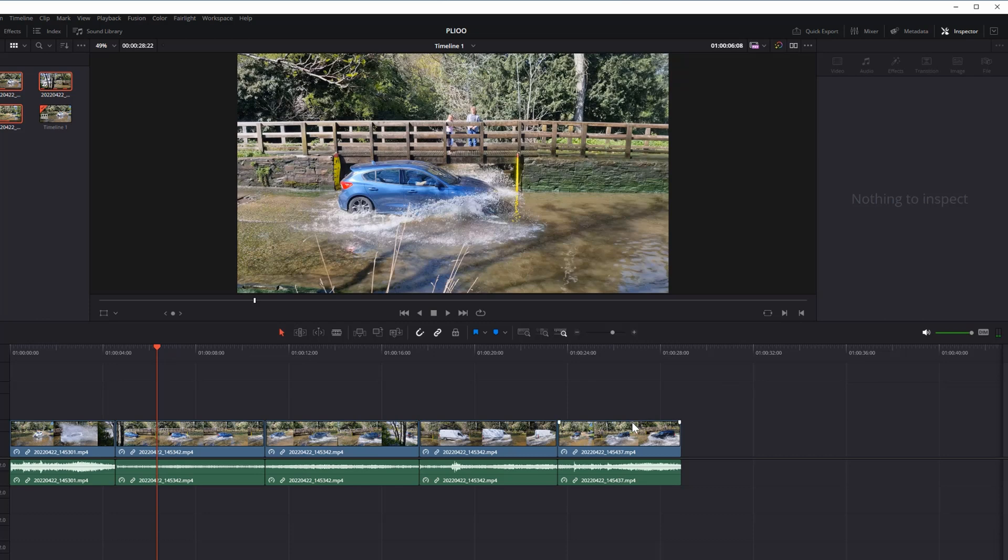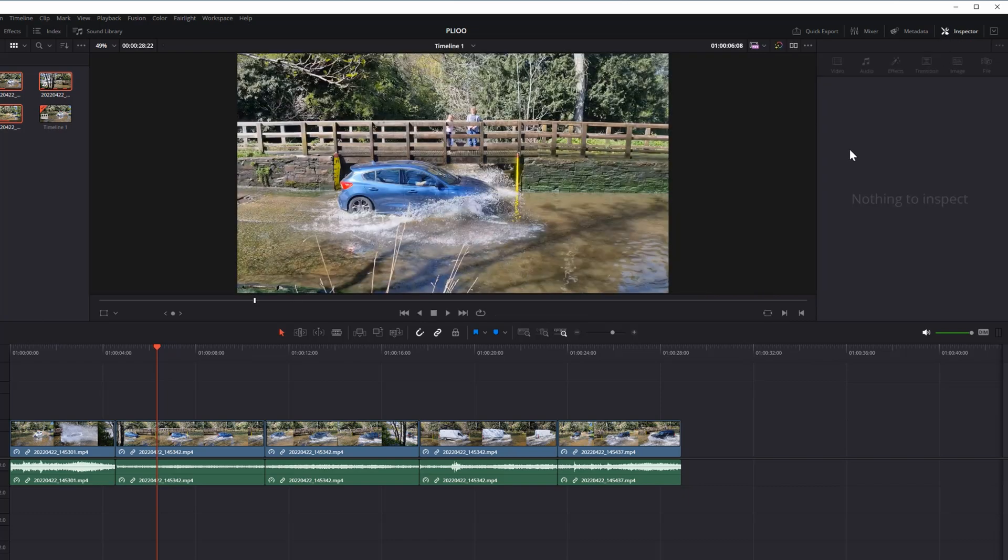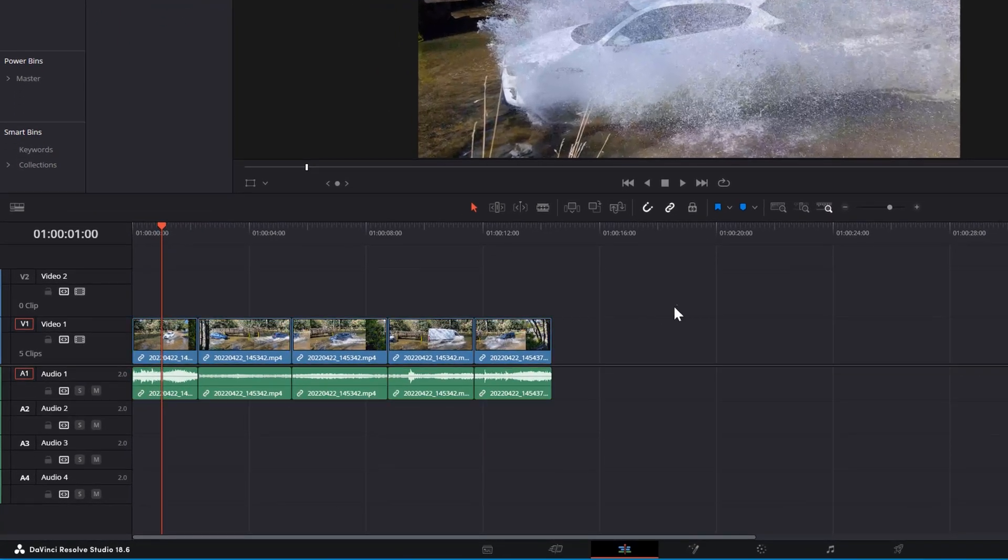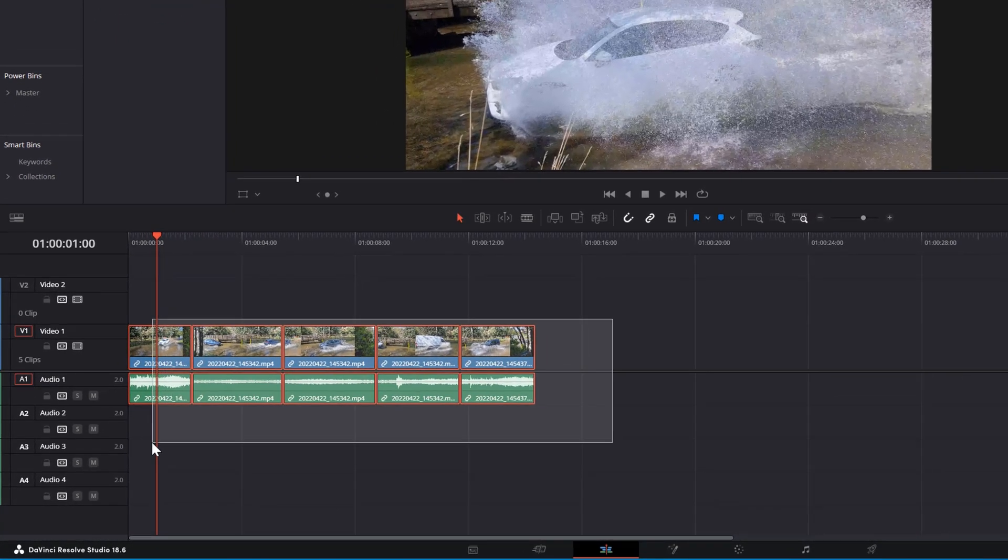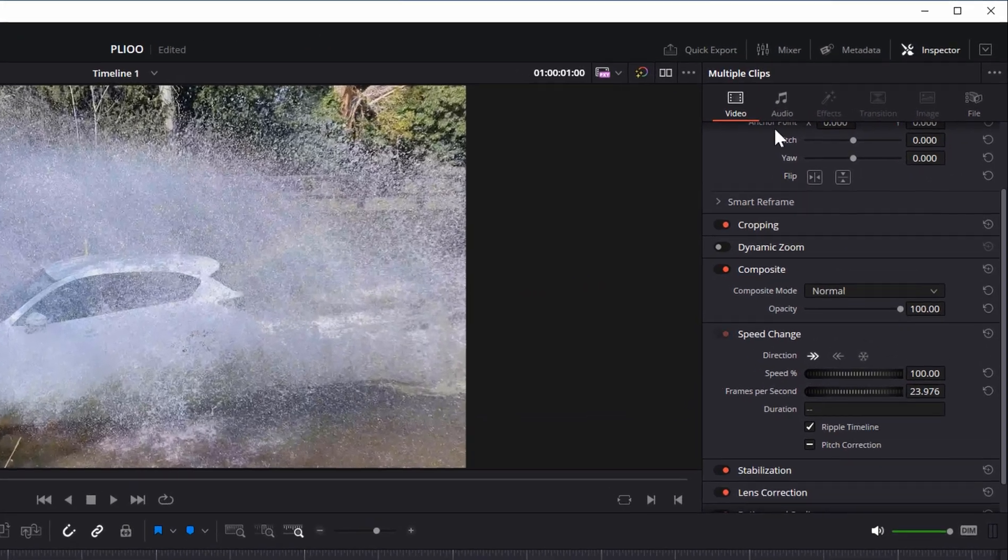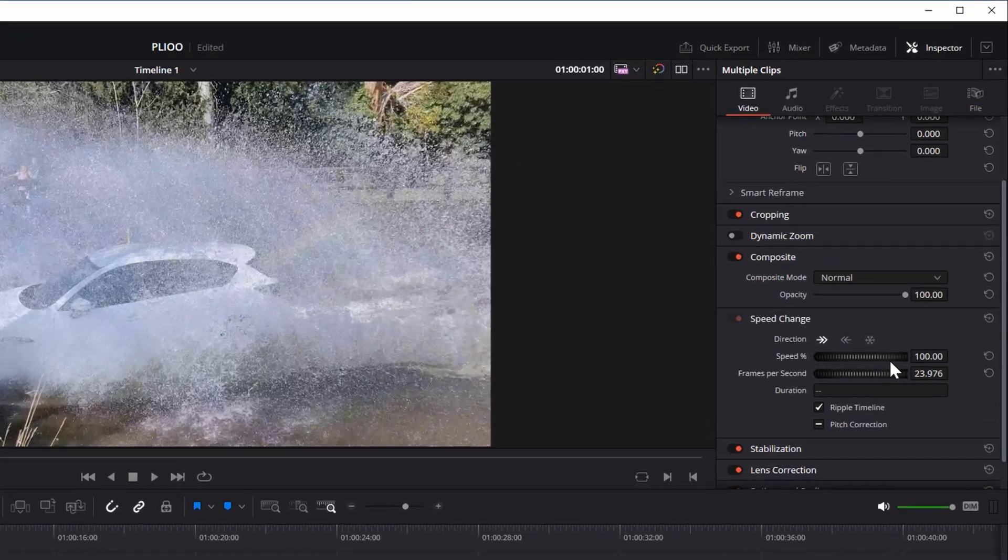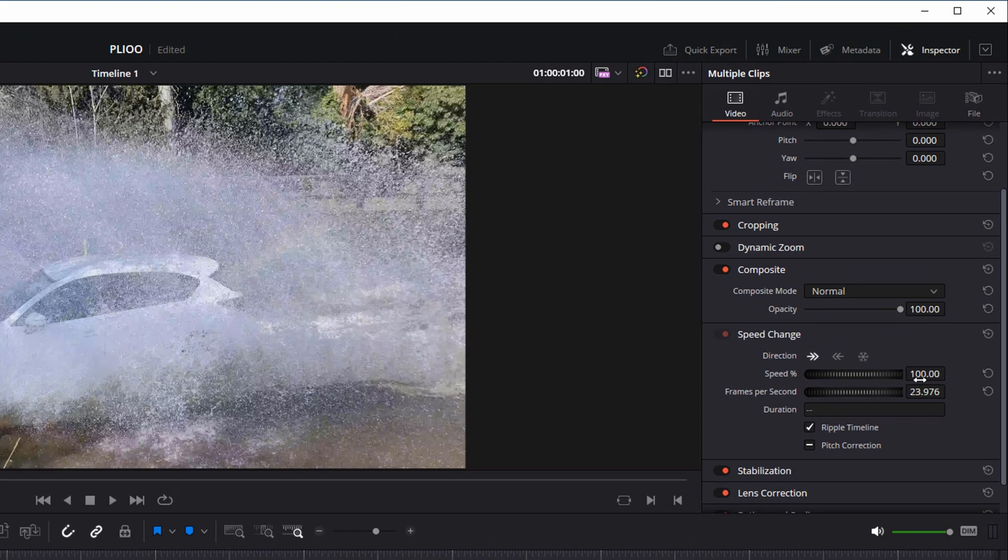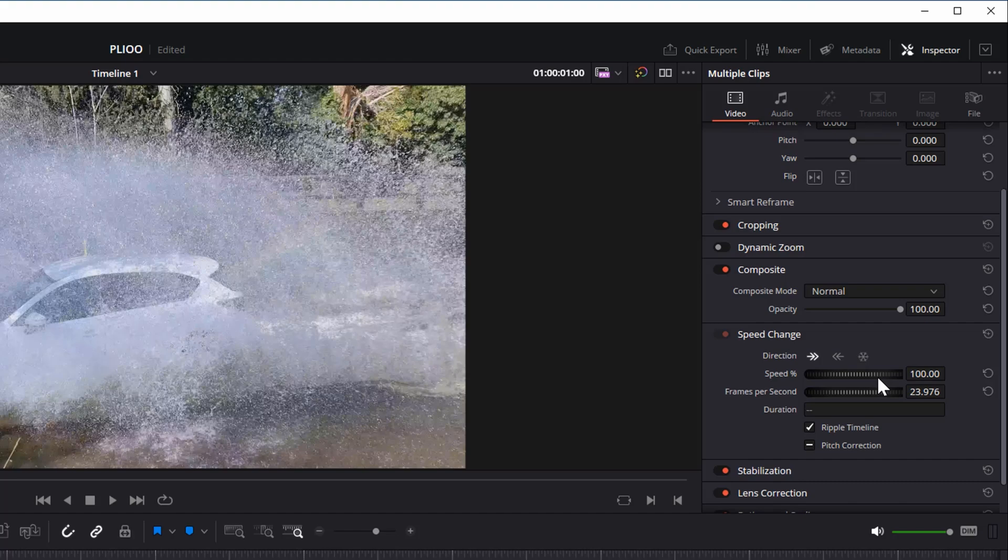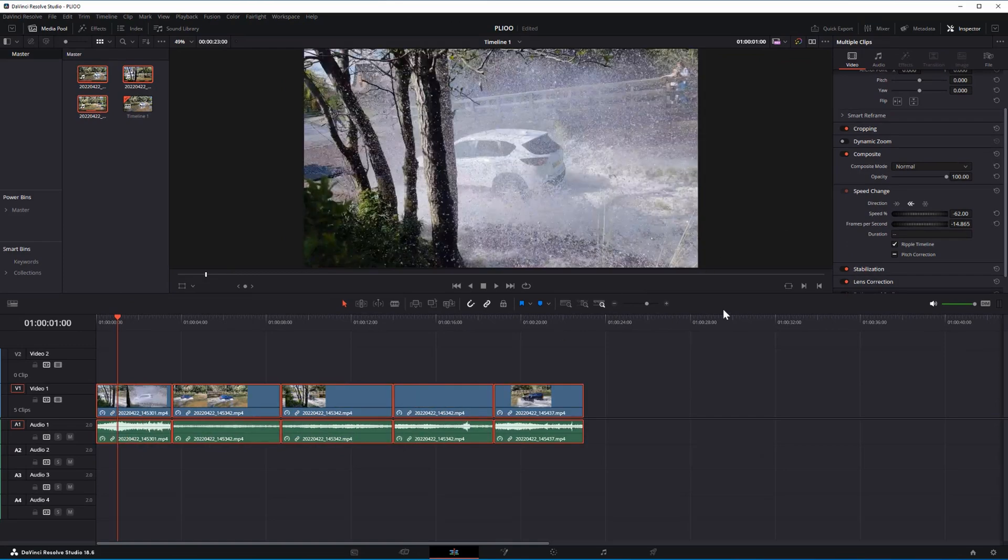If you put minus number on the speed wheel, it will make it backwards or reverse. Select all the clips, inspector, speed change, and if you put minus number on this box, it will make the clip backwards. Let's say minus 60.